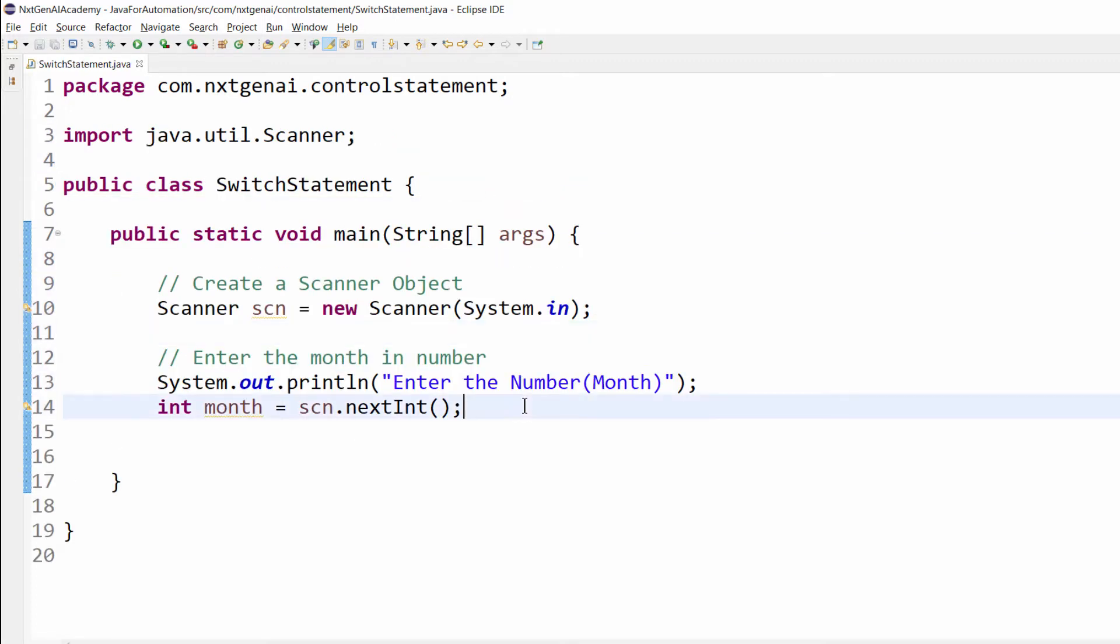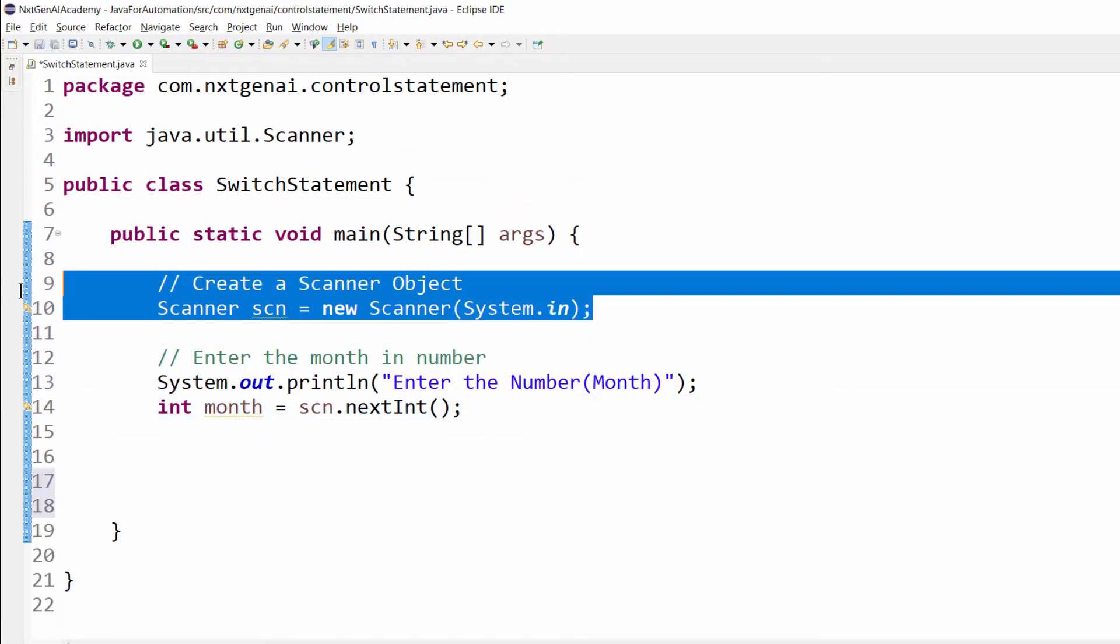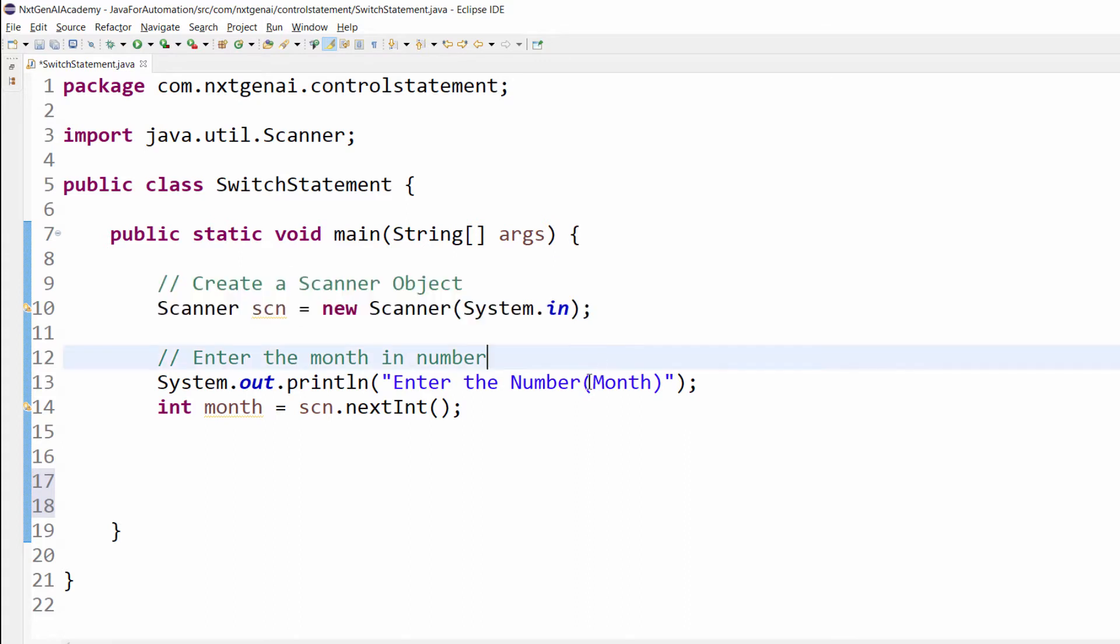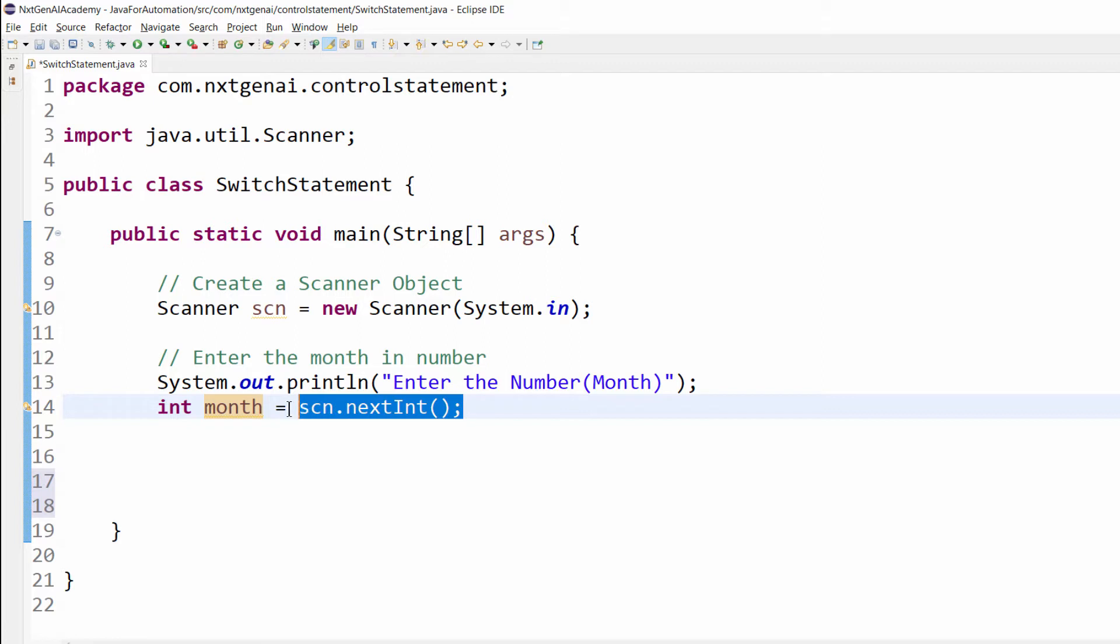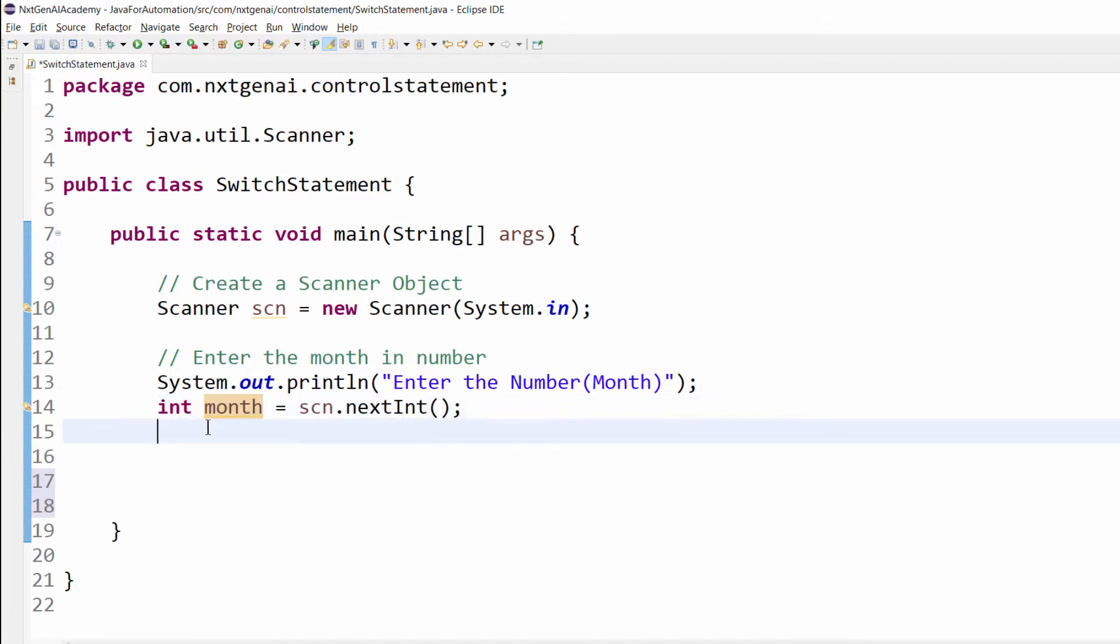By this time you have a very clear idea about how to get user input using the scanner class. And then I am trying to get the number from the user which is an integer and saving it to a variable month.